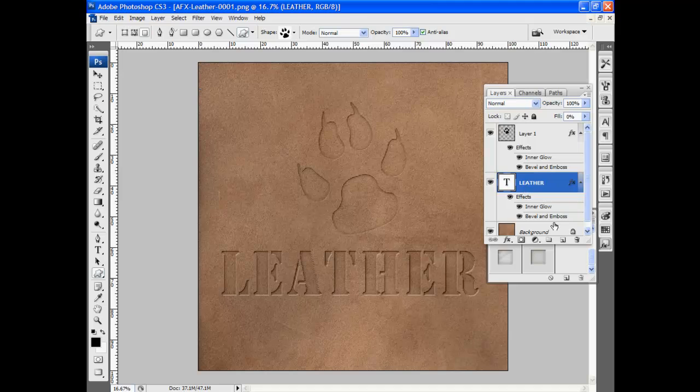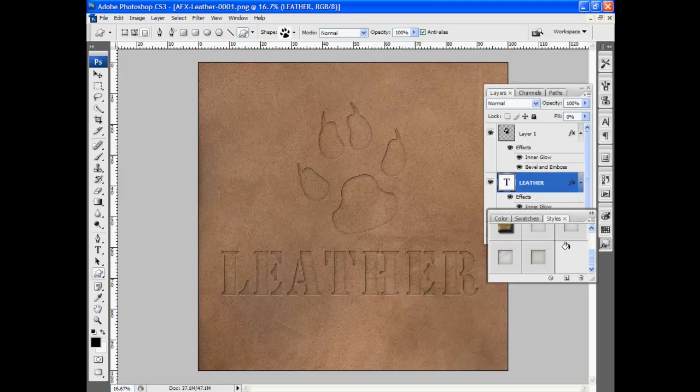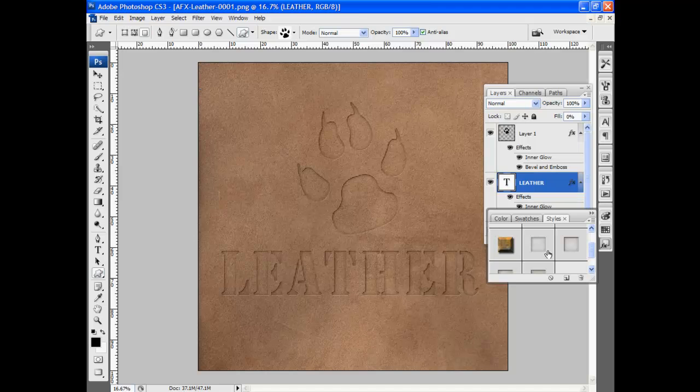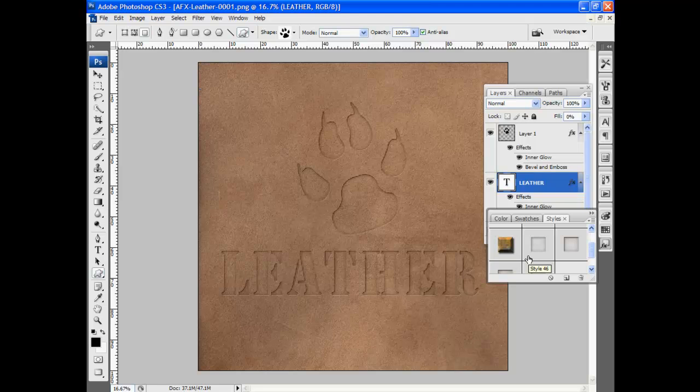If I simply switch back to the leather and say, oh I want one of those previous ones that I created, well I can simply click on those and that will change as well. So that's how to quickly and effectively press letters and shapes into leather.